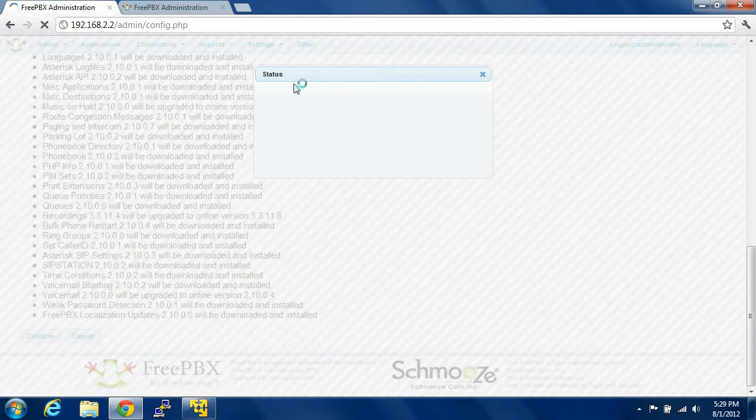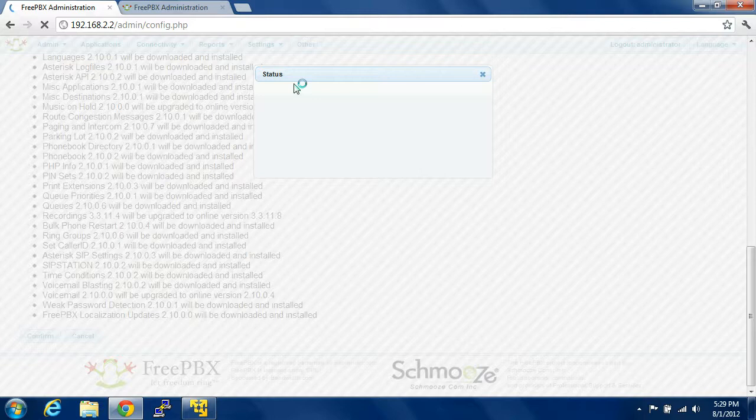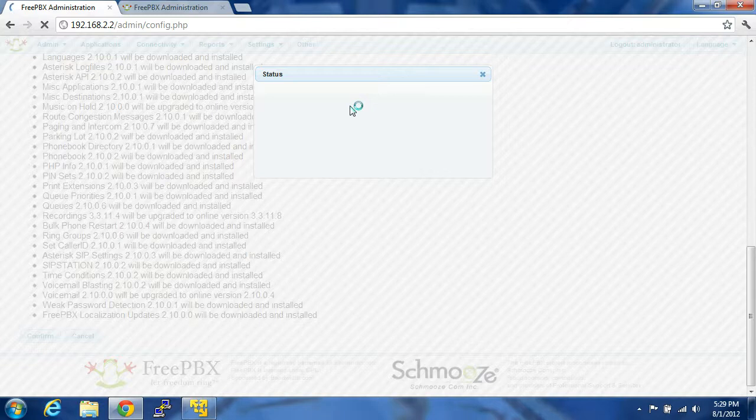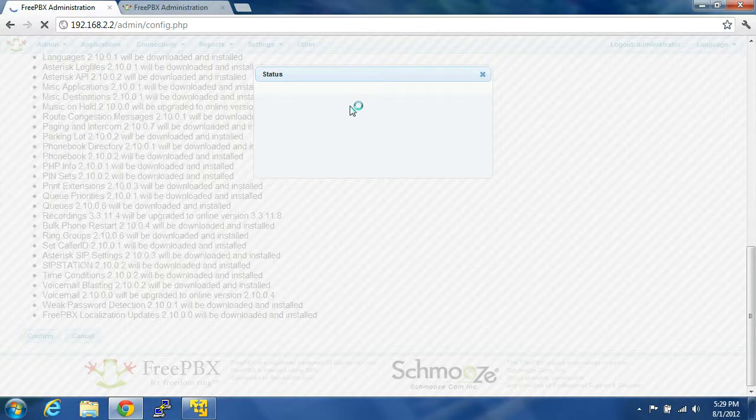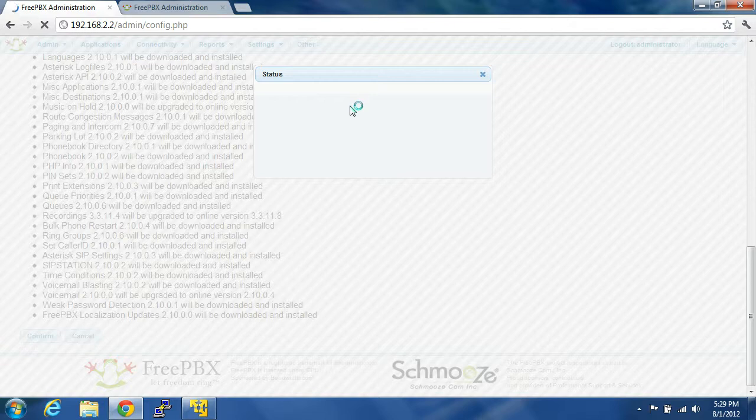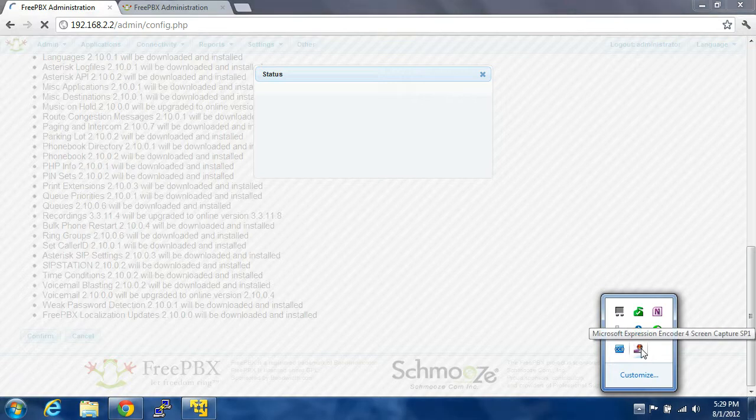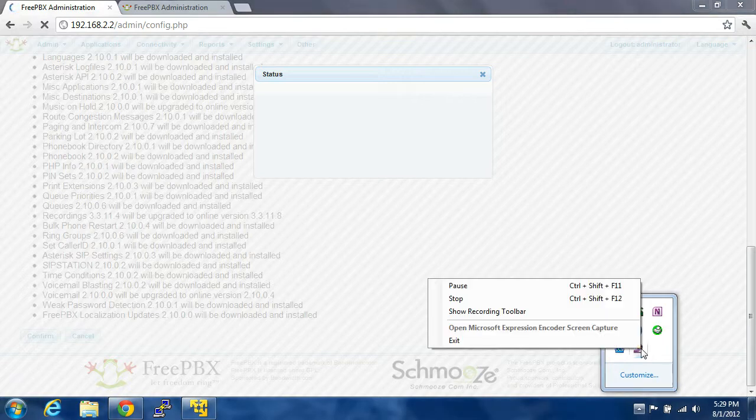It's going to come up with a little status window like this, and it's going to start processing it. It's going to take a while for these first couple of times. If you have low bandwidth on your ISP, you might want to look into this. It's probably well over a gig or two that it's going to be downloading. Updates are very important.